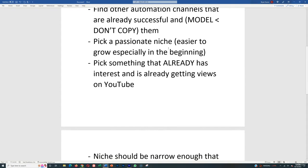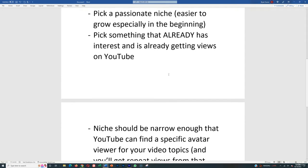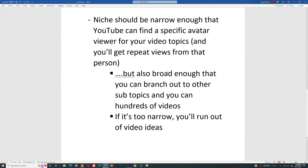Also, if you pick a passionate niche, it's going to be easier to grow in the beginning because that's going to get you more engagement within the comments section. It's also going to bring more people and more eyes to your videos. Or you want to pick something that already has interest. It could be a passionate niche that already has interest too. But you want to pick something that already has interest and is already getting views on YouTube.